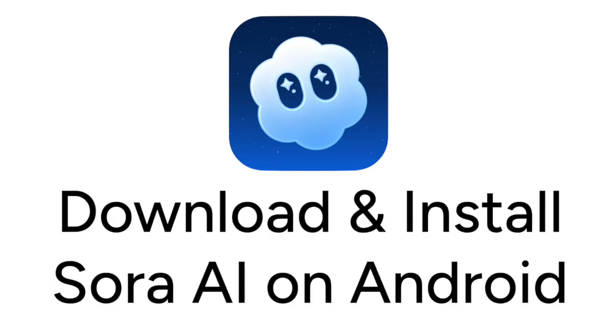OpenAI just released the Sora app for Android devices. Want to start using Sora yourself? I'm Jessica, and in this video, I'll show you how to download and install Sora on Android. Now let's get started.